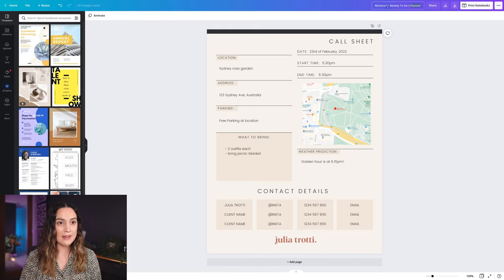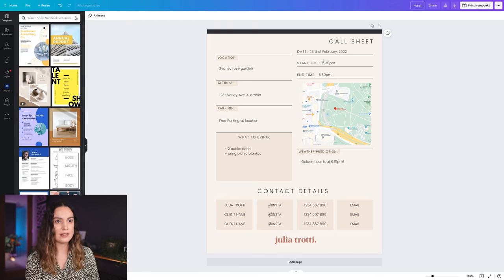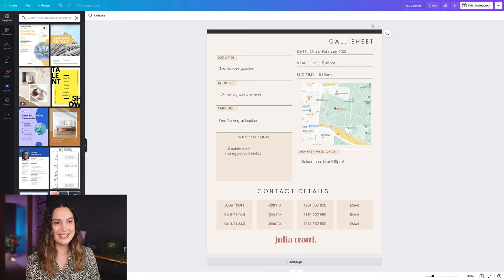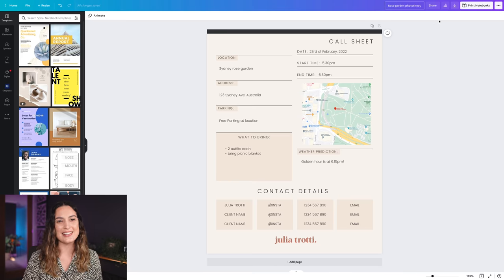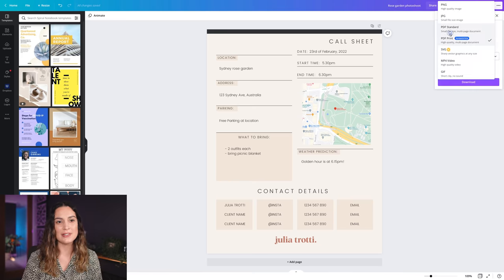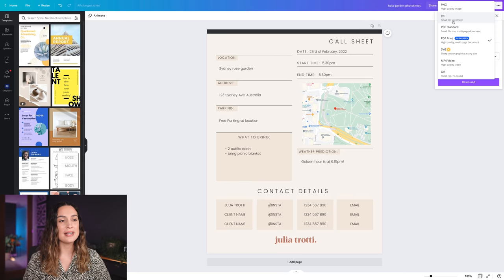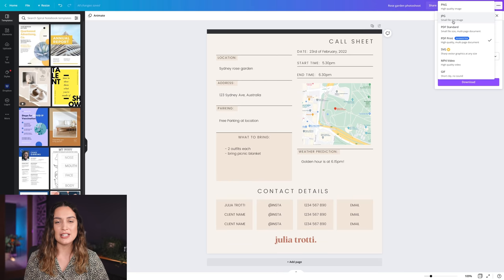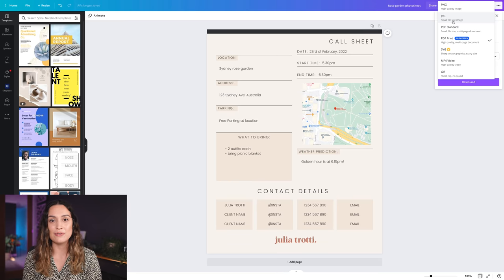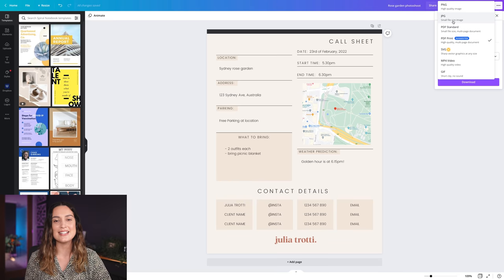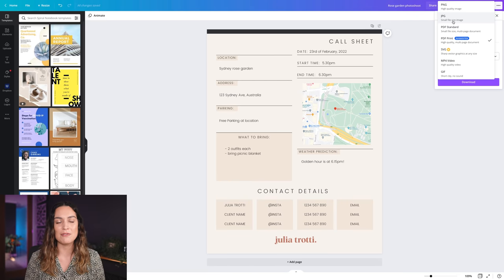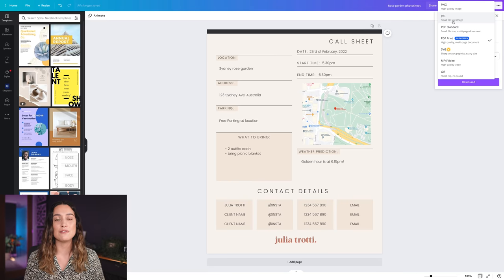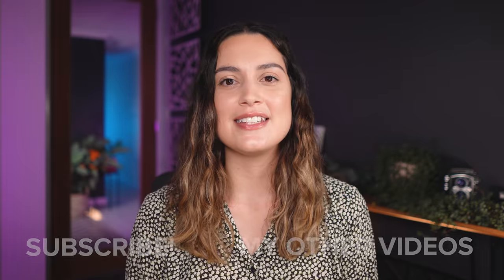Let's rename our file to Rose Garden photo shoot and I'm going to download it as a JPEG file. Since we'll normally be opening up a core sheet on your phone because you're on the way to the photo shoot to double check the parking details or the location, I want to make sure that it's in a very easy to open format and a format that you can save to your camera roll.